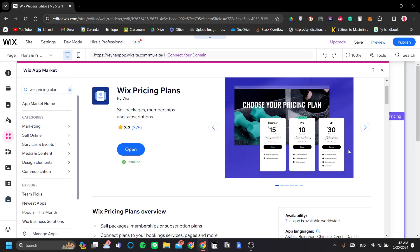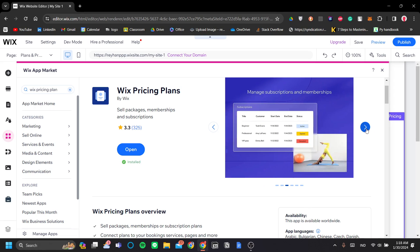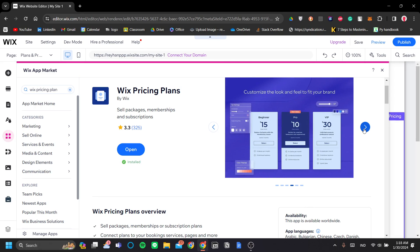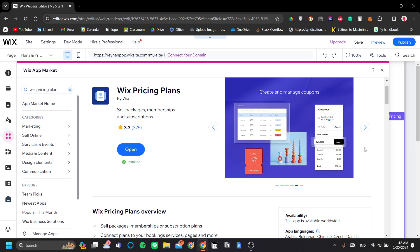As you can see, you can create beautiful pricing plans like this and connect to your preferred payment provider. Manage subscriptions and memberships. Customize the look and feel to fit your brand. Create and manage coupons. We'll get into it later.